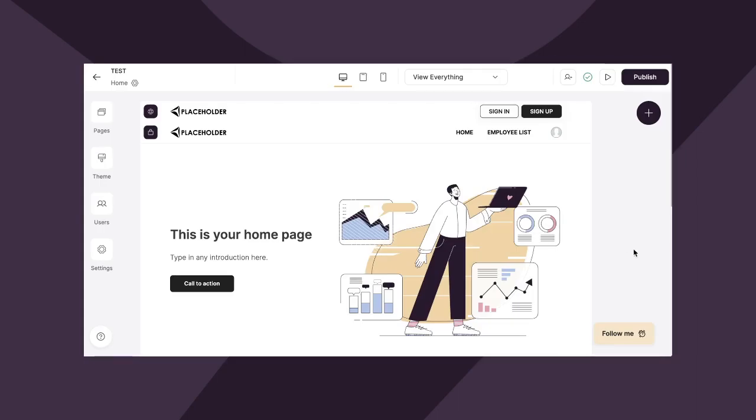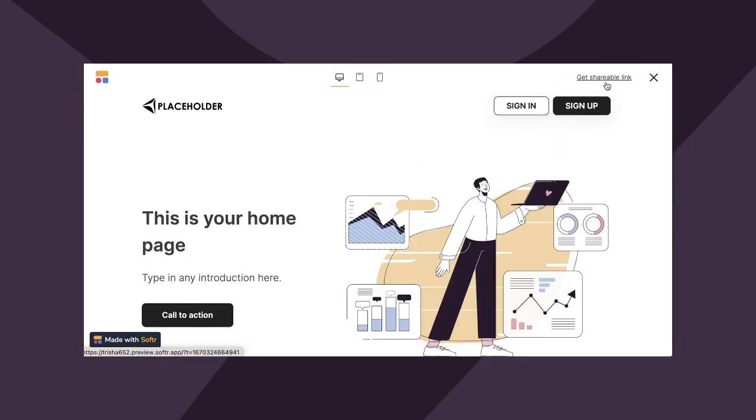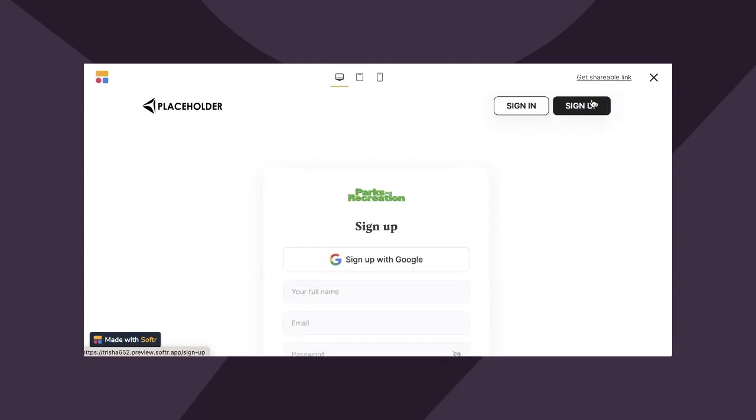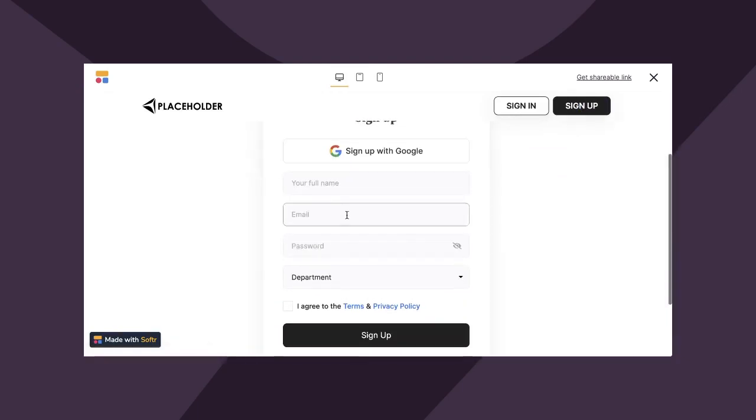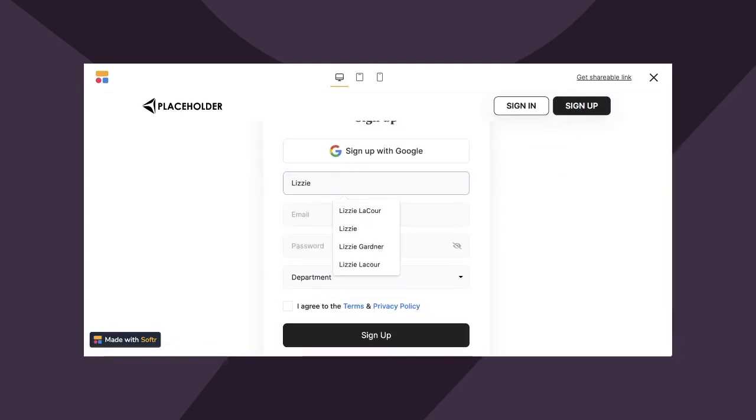Once you're done, hit publish and you can preview your work here. Now let's run through this sign-up flow so you can see your work in action. So remember, you can always go to preview and add test users. So let's go to sign-up.